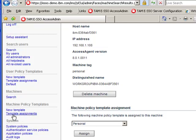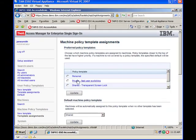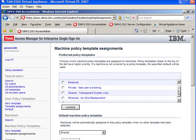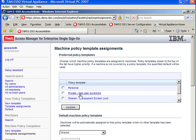You go to template assignments, click on template assignments and look for the machine template type that we were talking about. In my case here, it is personal. So, click on personal.